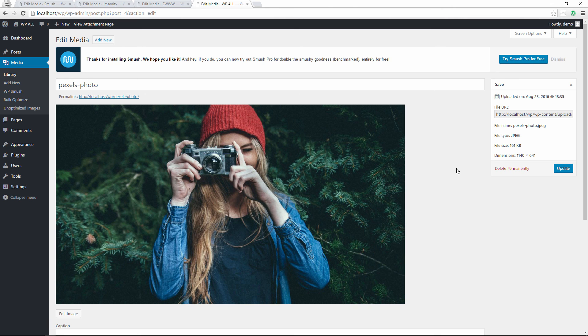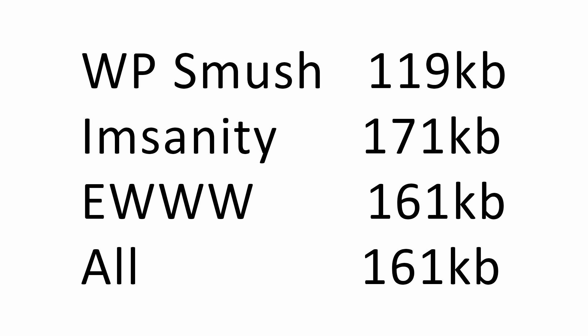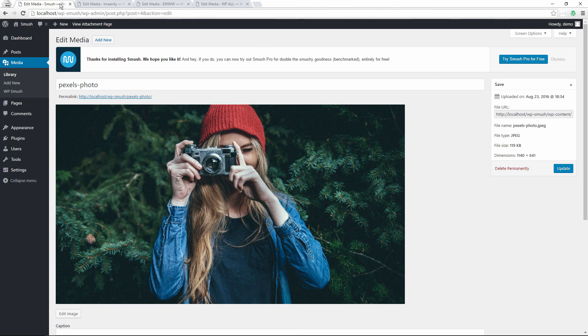Hopefully you found this episode helpful, where we compared three of the most popular WordPress image optimization plugins. I tested each plugin individually on separate installations, and then all together on a fourth installation, showing results both from the website application and the server side. If you found it helpful, give us a thumbs up, leave thoughts in the comments below, don't forget to subscribe, and I'll see you in the next episode.